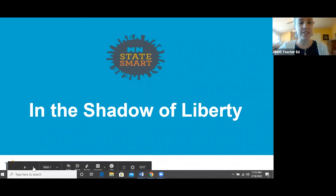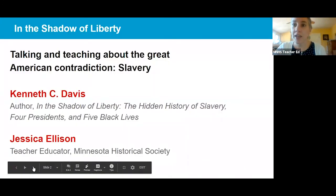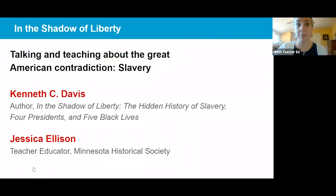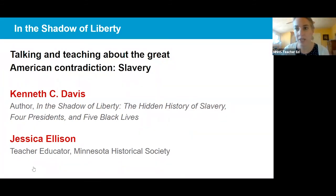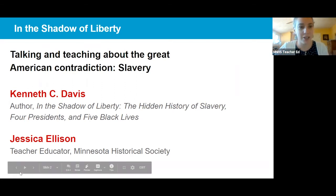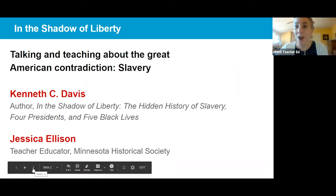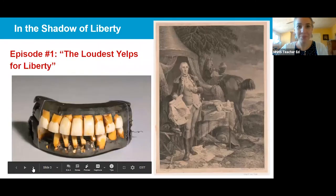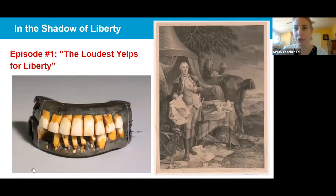These discussions we're going to be having are talking and teaching about the great American contradiction — slavery. I have with me Kenneth C. Davis, who is the author of In the Shadow of Liberty: The Hidden History of Slavery, Four Presidents, and Five Black Lives. My name is Jessica Ellison, and I am a teacher educator at the Minnesota Historical Society. Here we are in episode one: The Loudest Yelps for Liberty.